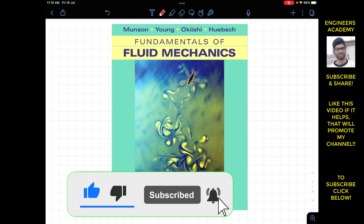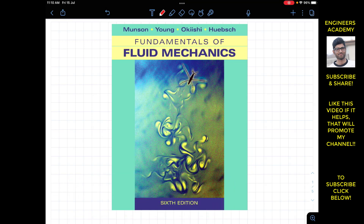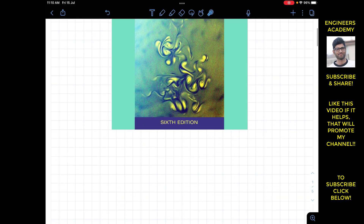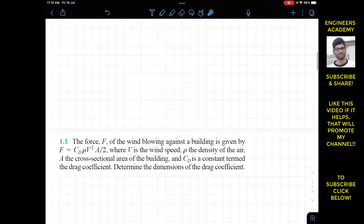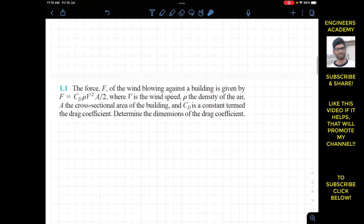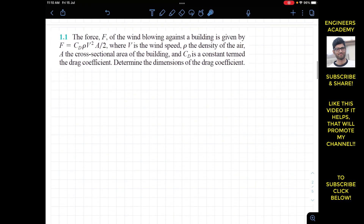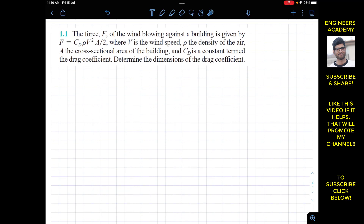Welcome to Ingenius Academy — do hit the subscribe button if you haven't done it yet. Today we are going to start the Fundamentals of Fluid Mechanics by Munson and Young, sixth edition. We are going to solve Problem 1.1 from Chapter 1.